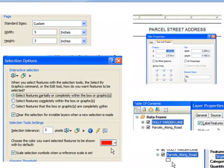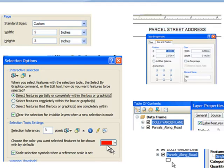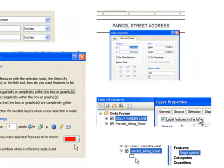Here's an example application. Dolly Varden Lane is going to be paved, and we need to send a postcard to all parcel owners adjacent to it. We set our page size to 3 by 5 inches for the postcard, set our selection color to red, and adjust our map layout — labeling parcels in a layer with hollow symbology and setting text properties. Then we run a Python script that loops through every parcel on Dolly Varden Lane and produces a map layout postcard for each parcel.